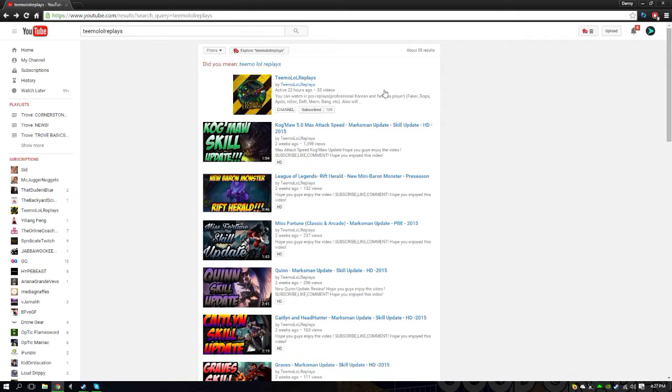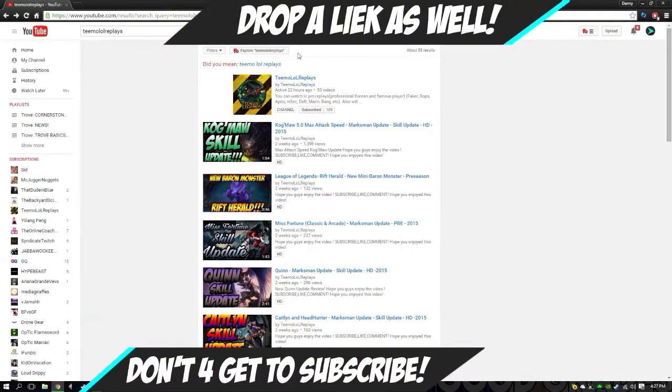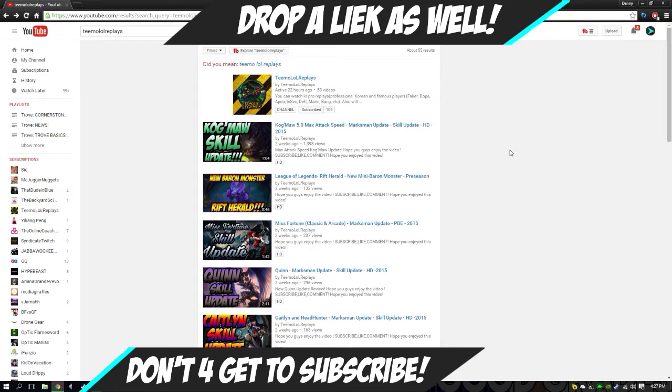He's now doing replays, as you can tell. He changed his name from Chubby Magikarp to TeemoLoReplays. It's a pretty big step for him. I kind of helped him get to this stage in his YouTube career, so I wanted to help him get to 200 subscribers.